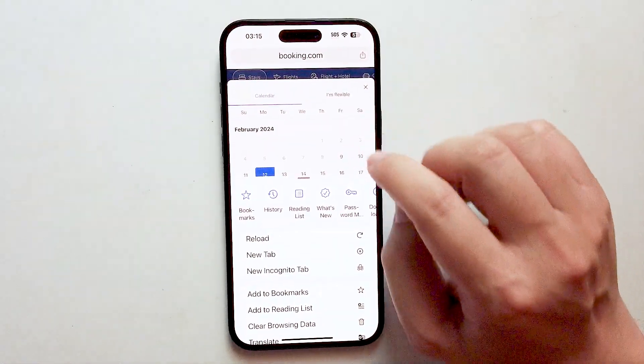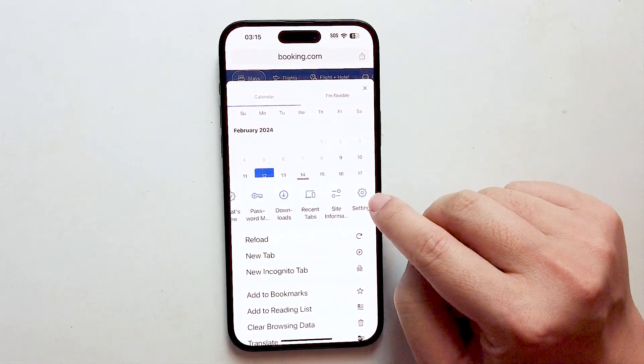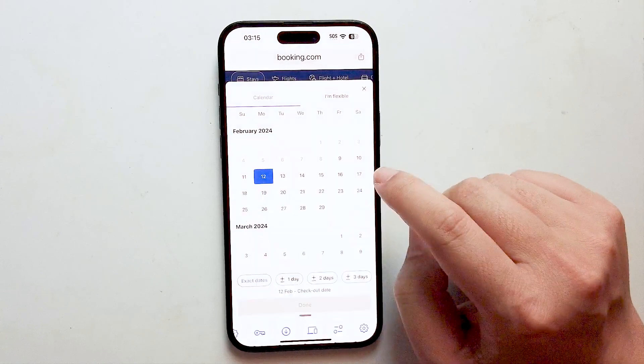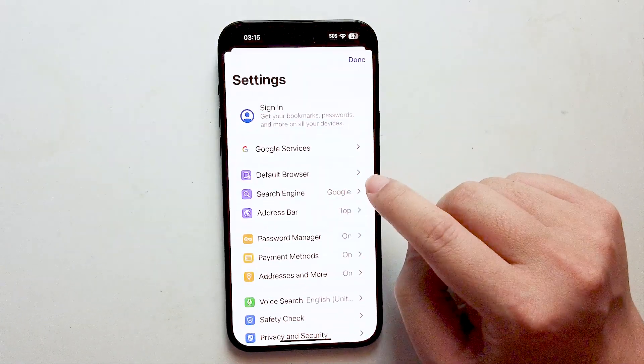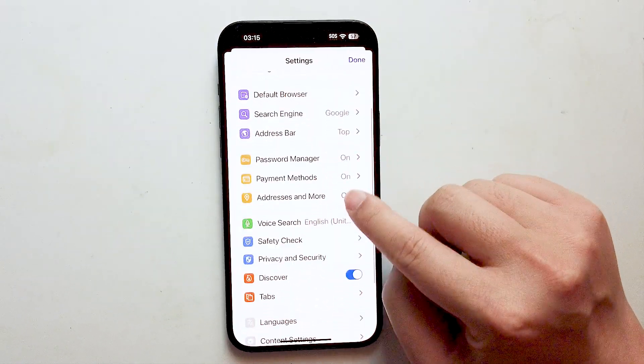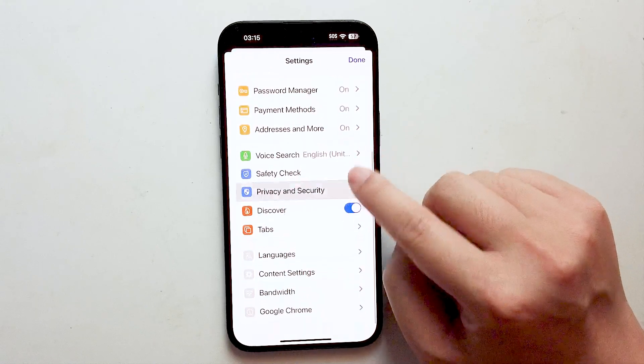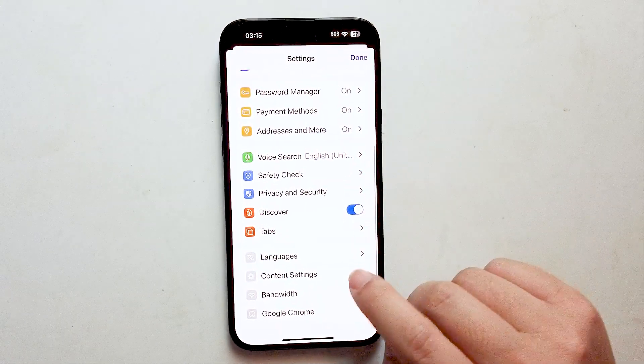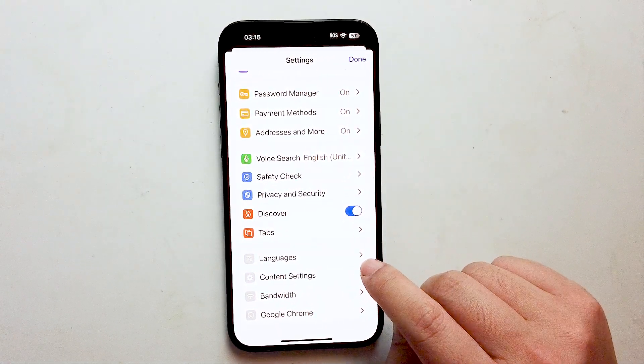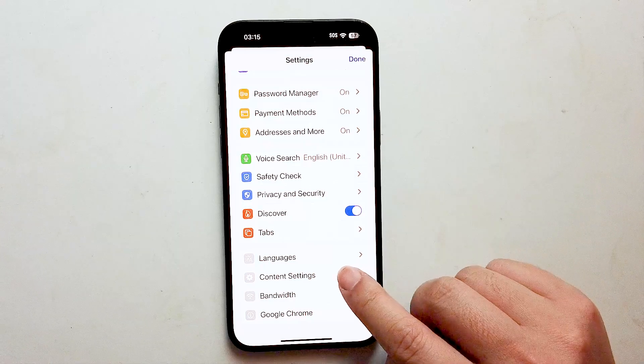Once you tap the three dots, look for Settings on the right of the navigation panel and tap it. From there, scroll down and look for Content Settings, which is usually below Languages and above Bandwidth.